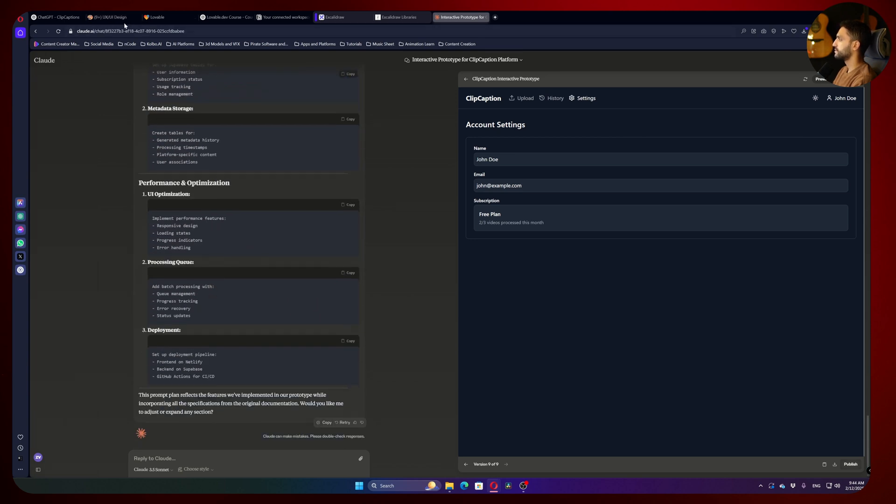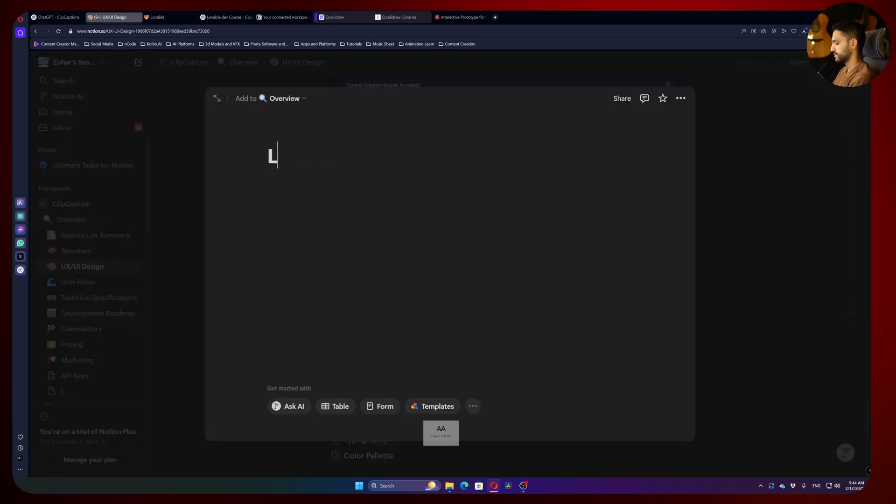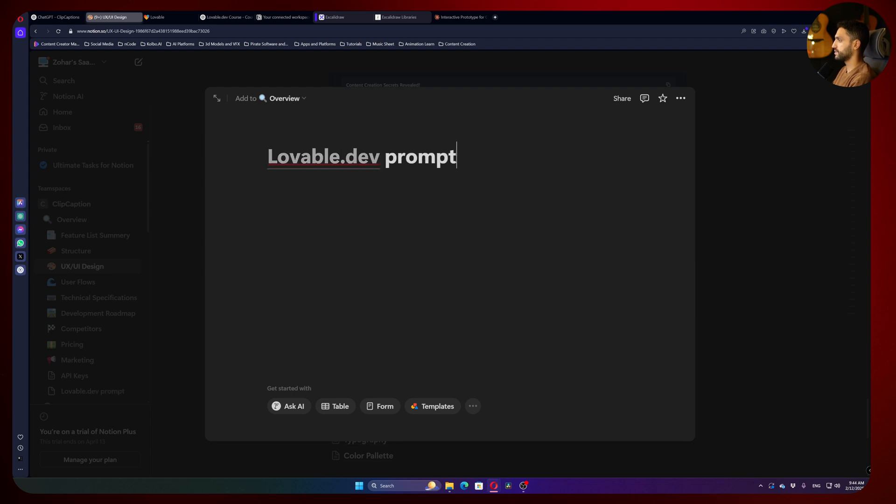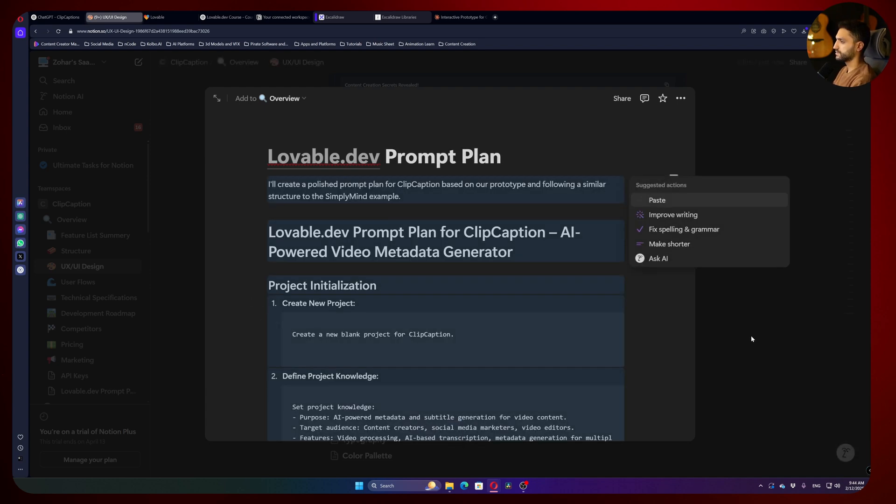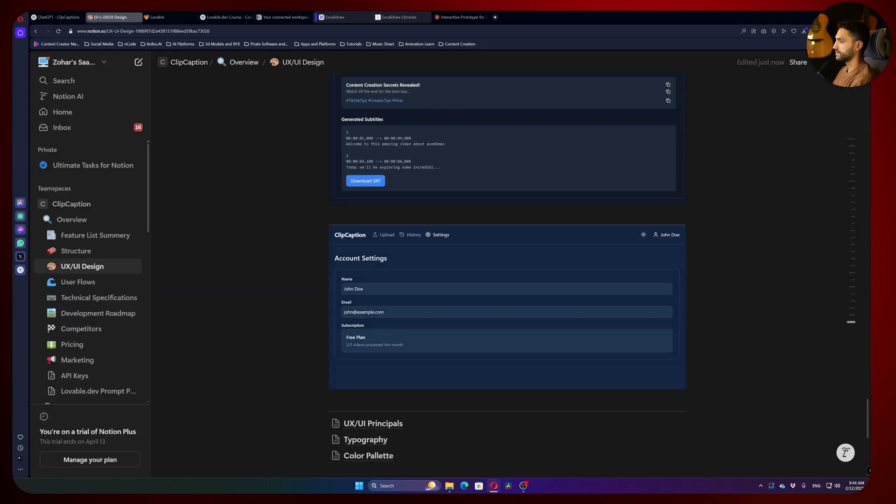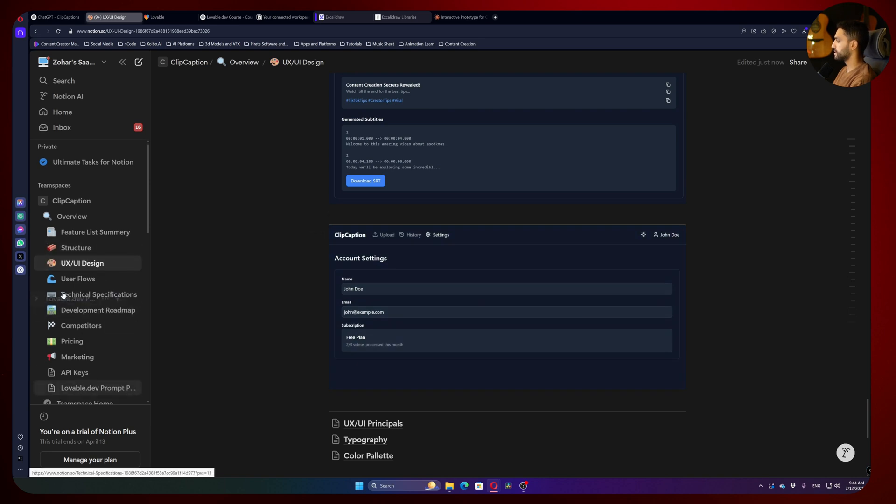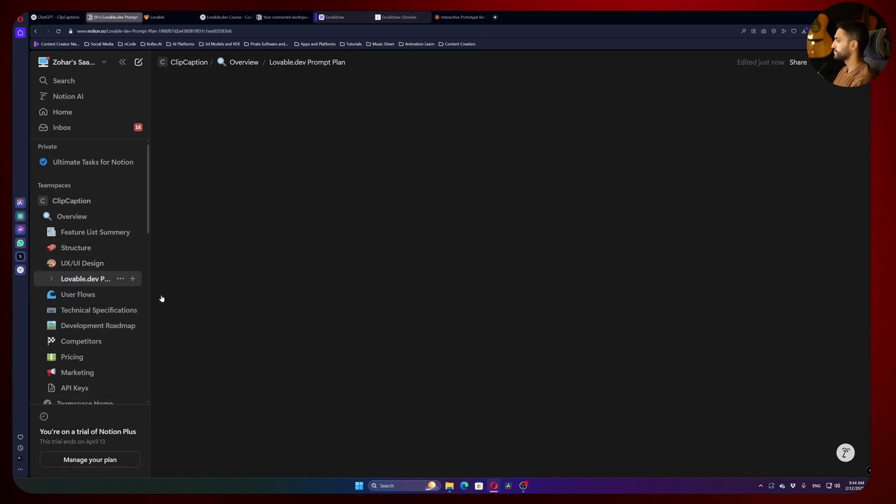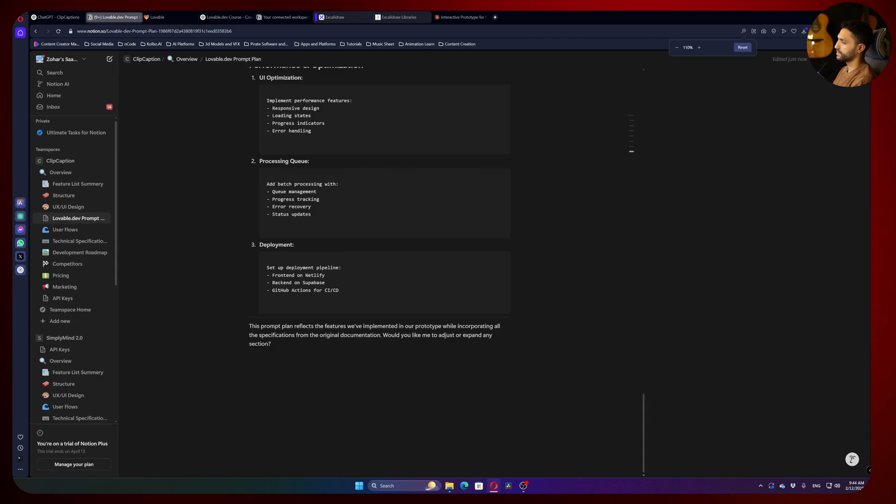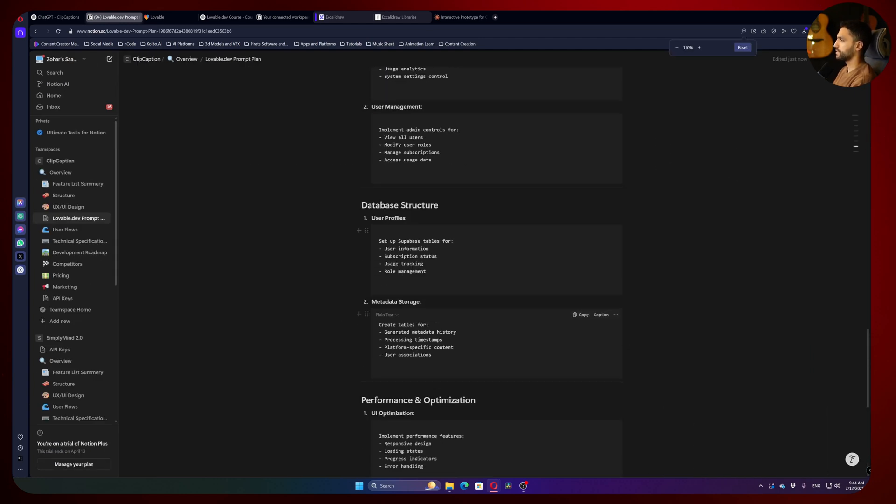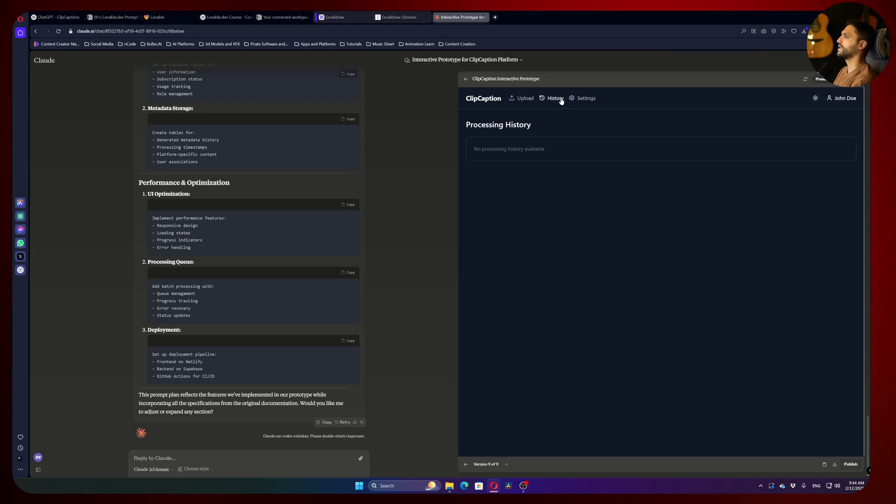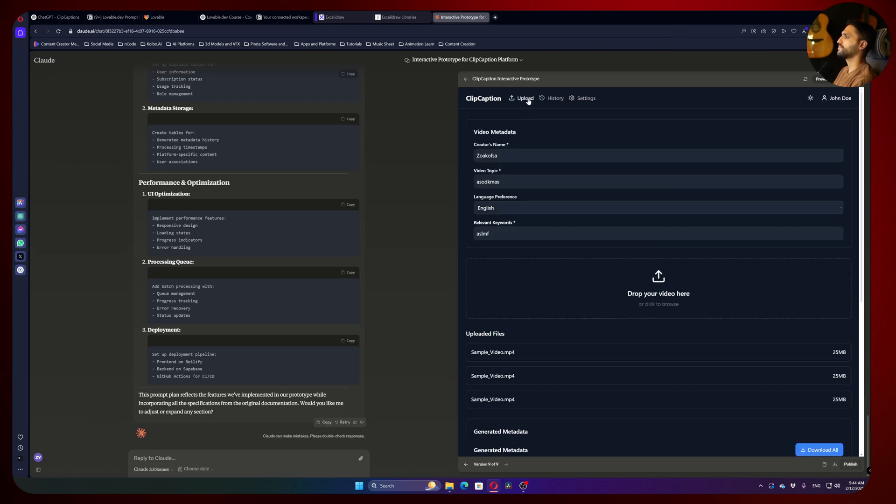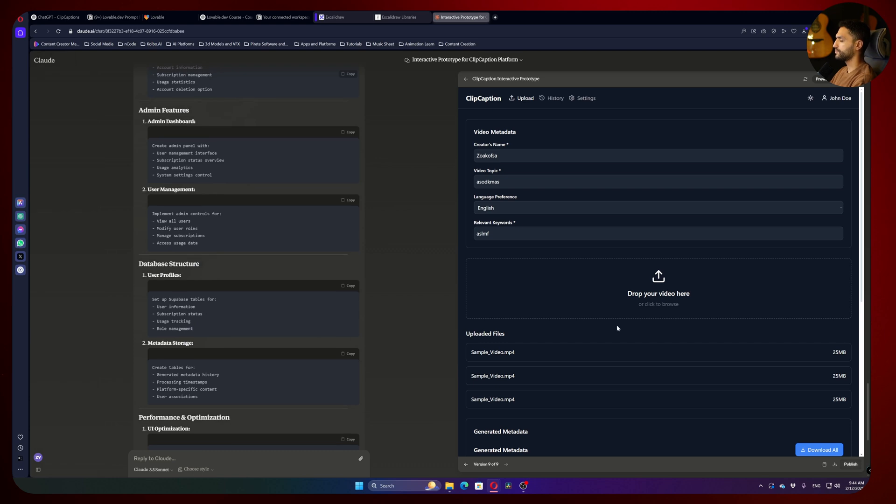So let's copy that. We'll go back to Notion, we can actually make a new page called lovable.dev prompts plan. Paste it. And you will see it here. Let's move it here. And now we're going to use it with lovable. So that was like a way to make a quick prototype, see everything makes sense. And also get an idea how this thing is going to work, a new platform in lovable. So it's a great way to check before you actually start developing. Let's meet in the next video and we'll start to work with lovable itself.